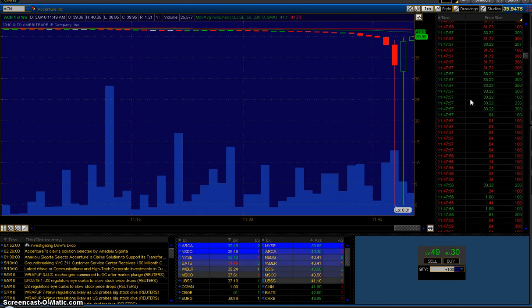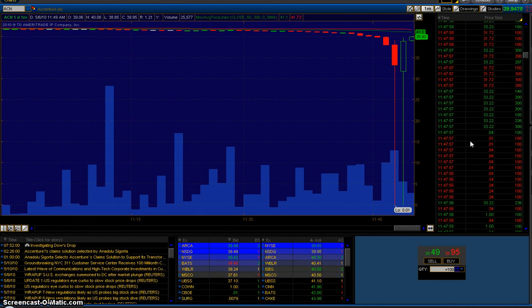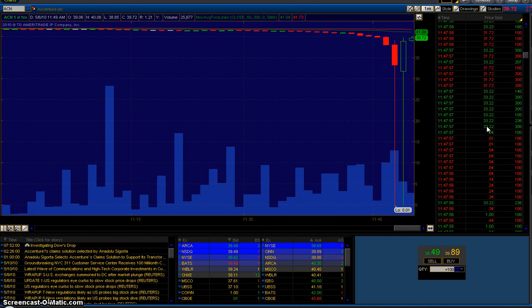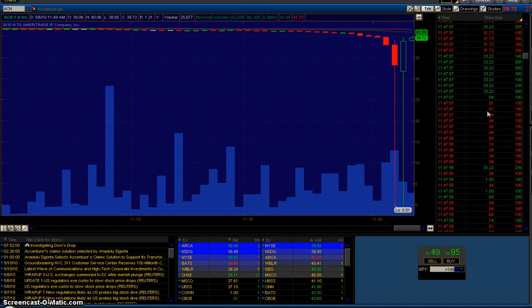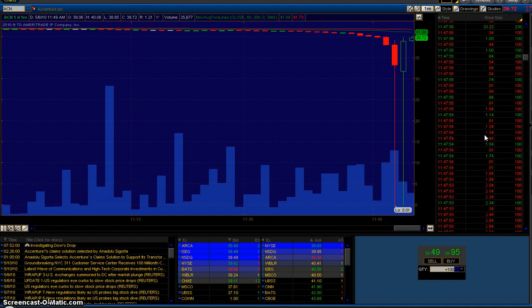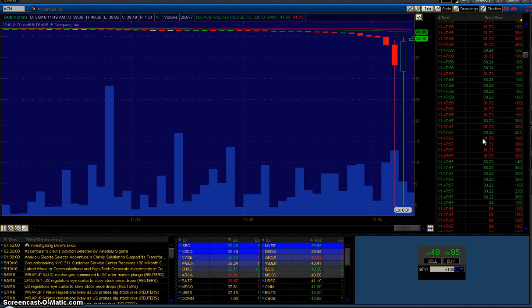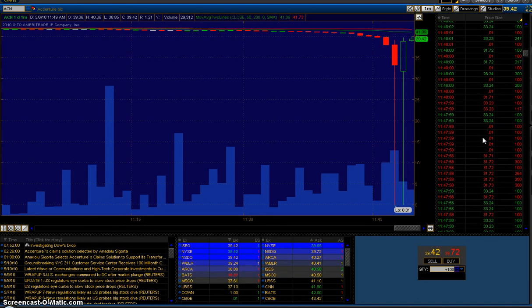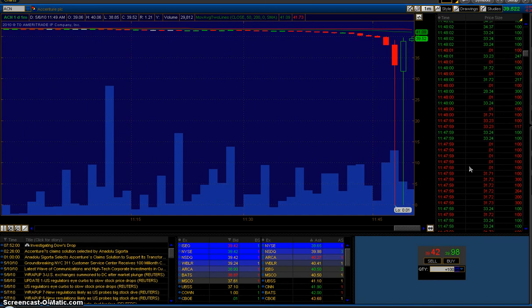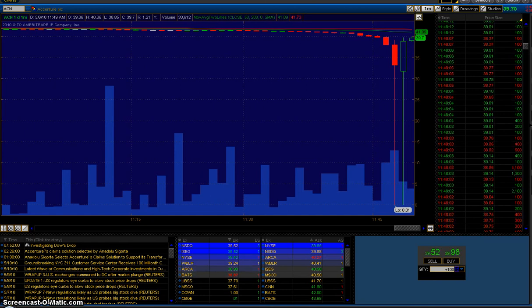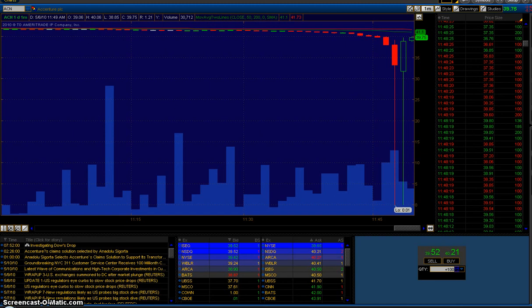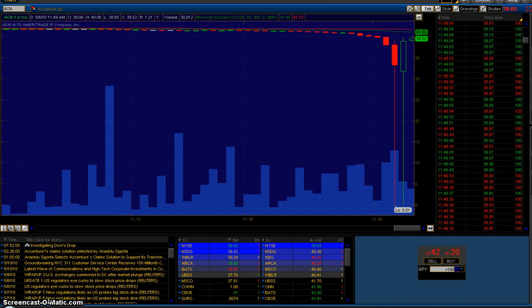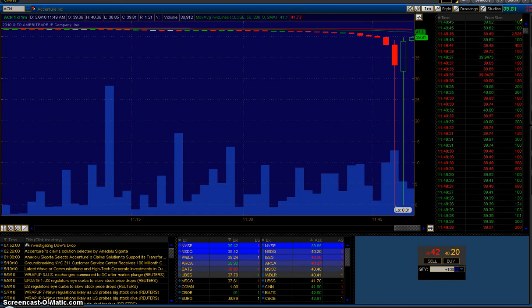And then within 10 seconds, it was back up to 33. So it was about a 10-second period where it traded these completely abnormal trades. A couple more were scattered here and there - they could have been late reports. But then basically it goes back to where it was trading before all this happened.